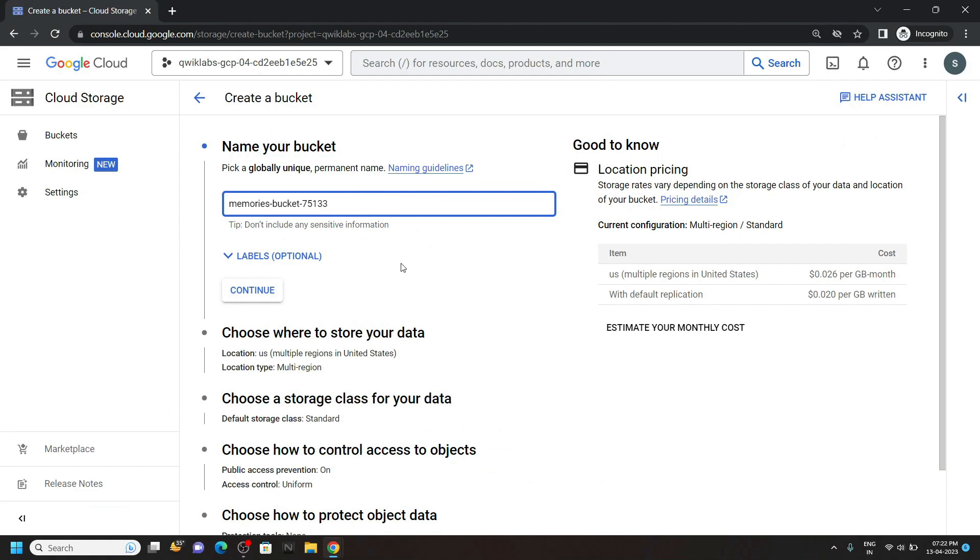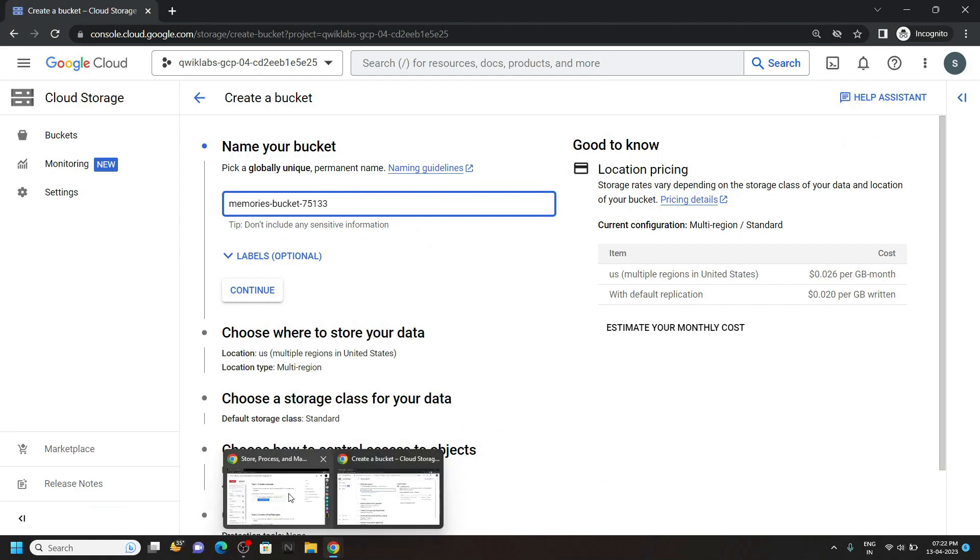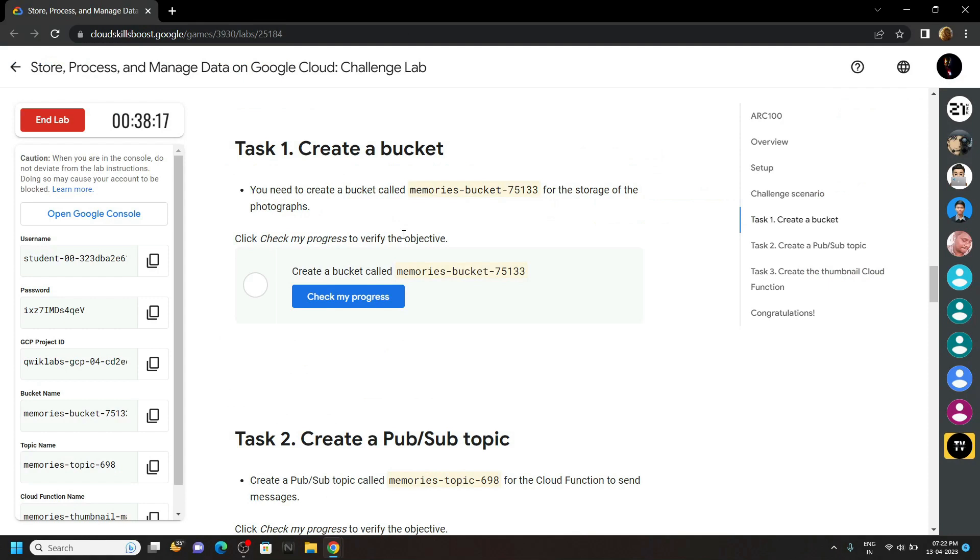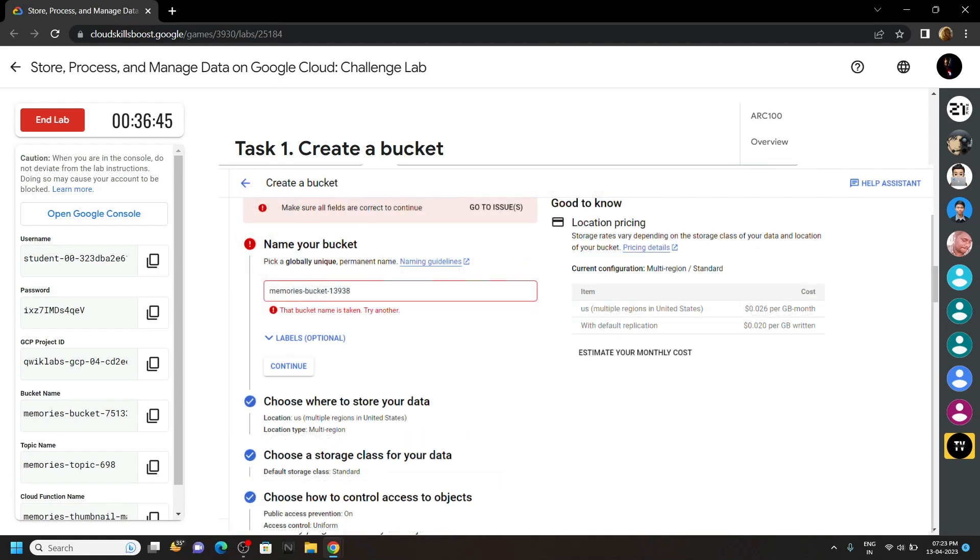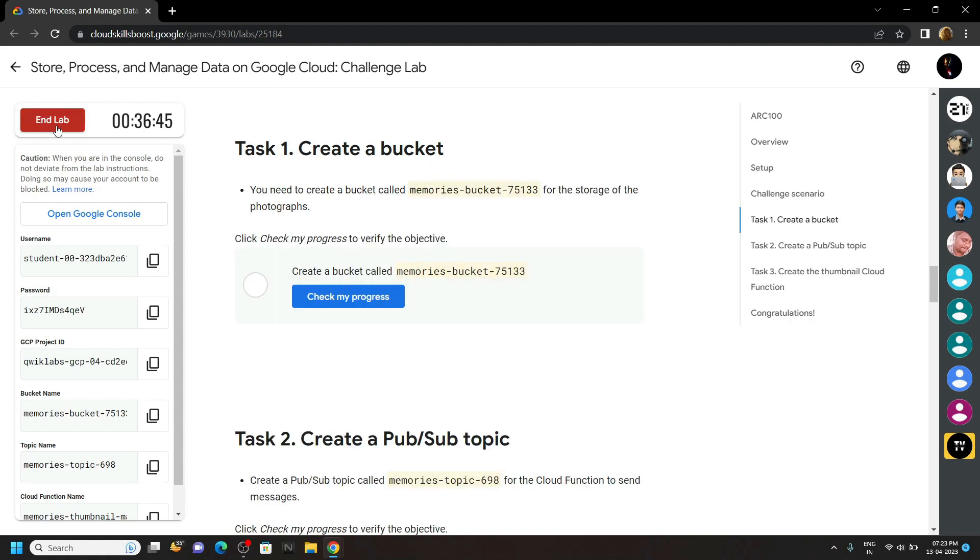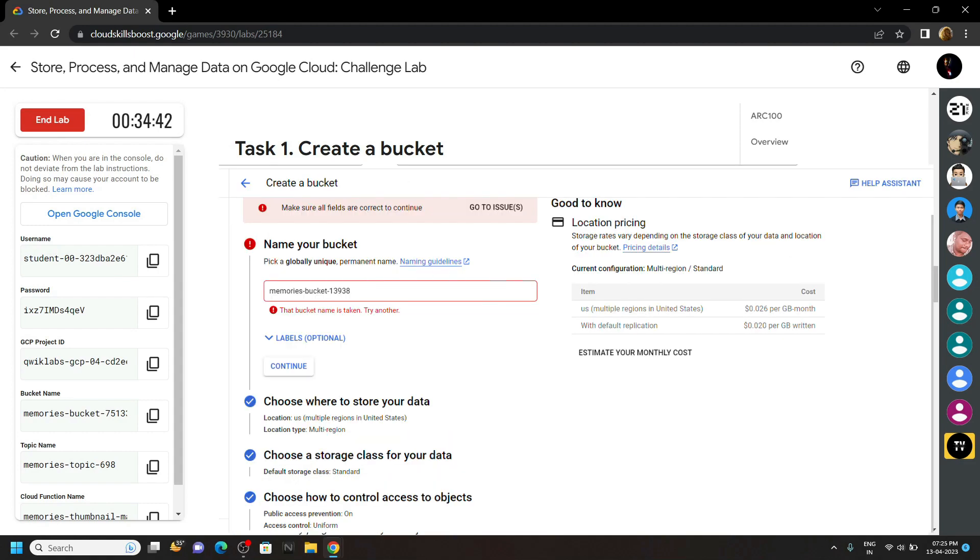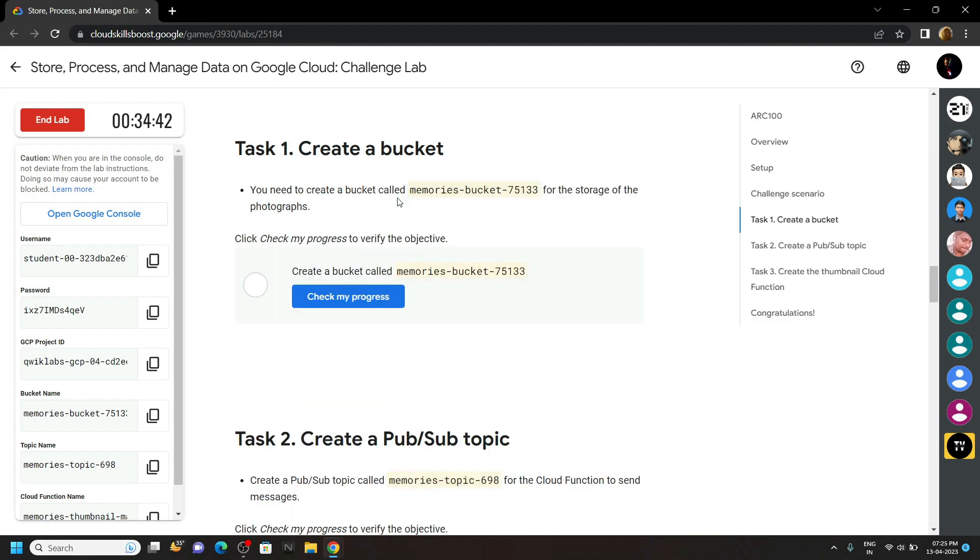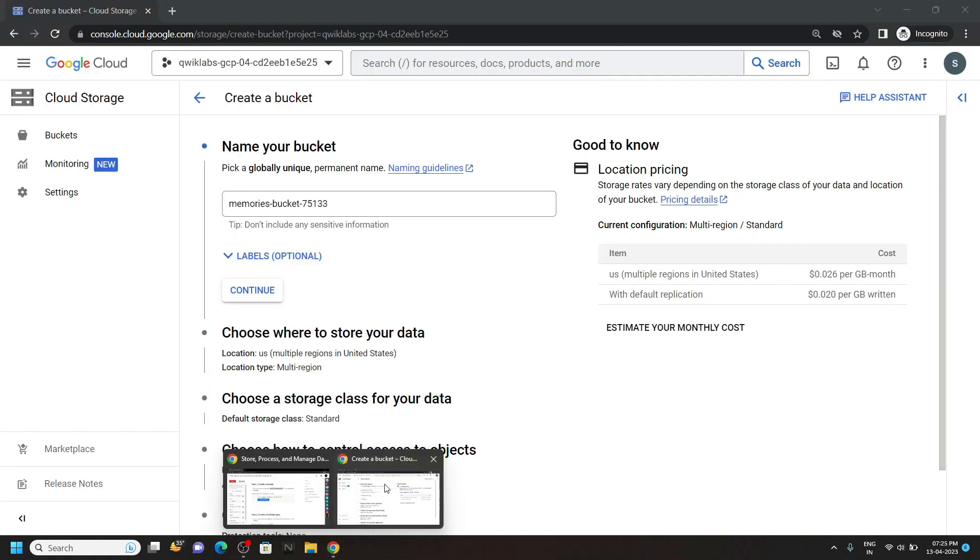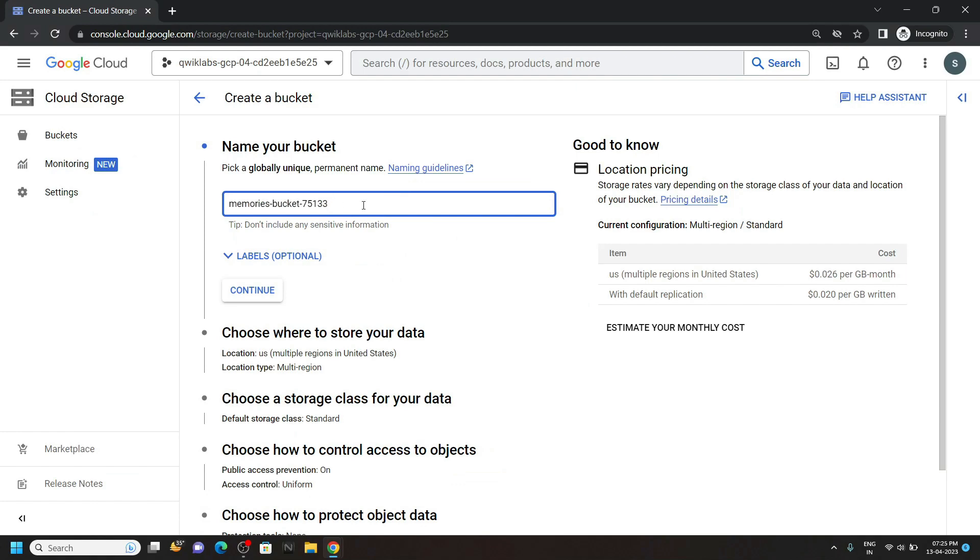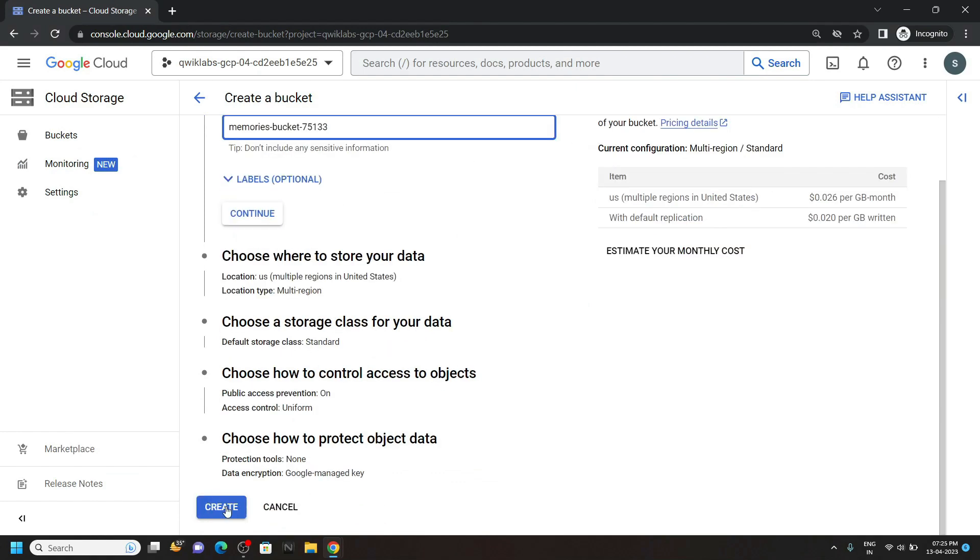At the moment I am recording this solution, there is a bug for task 1 of this lab. Because of this bug, when we use this bucket name provided by the lab, we get the error like this. I will attach the screenshot on the screen. So if you are getting this type of error, simply end the lab and after that restart the lab. It is possible that you will again get this bug after restarting the lab. In that case also, you simply have to restart the lab. And if it is not giving any type of error, simply click on this create.